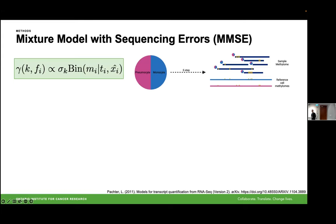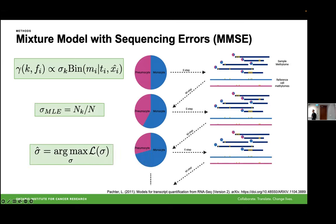We call this new model the Mixture Model with Sequencing Errors, MMSE. Instead of counting the number of reads methylated at a certain CpG, we do the opposite: we count the number of CpGs methylated on a read. We denote gamma as the responsibility of fragment i being assigned to cell type k. Using our latent sigma, we softly assign each read to one of these cell types, and then recompute sigma using an MLE — the number of reads assigned to each cell type divided by the total number of reads. Using expectation-maximization optimization, we keep recomputing sigma and assigning reads until we converge to a likely solution.